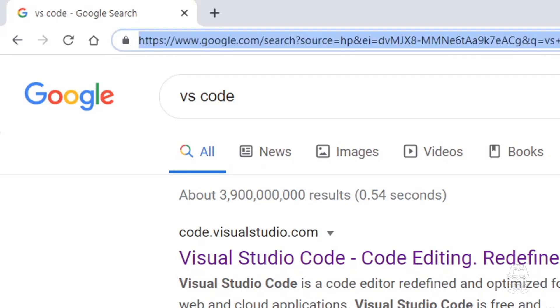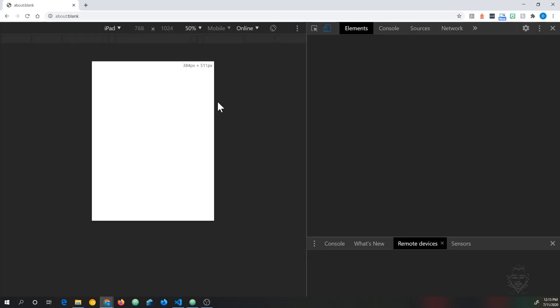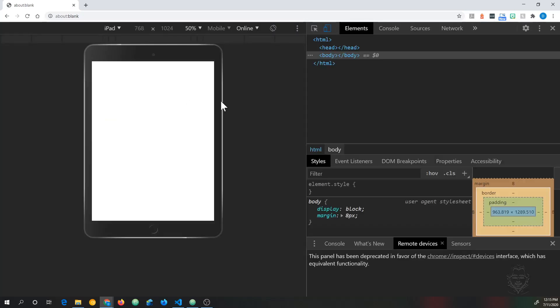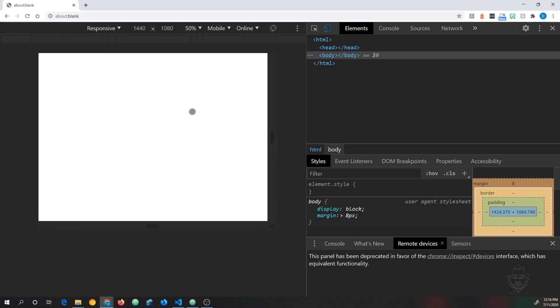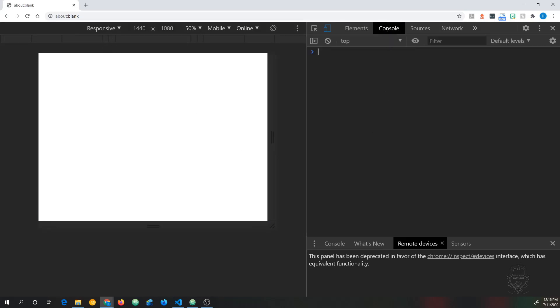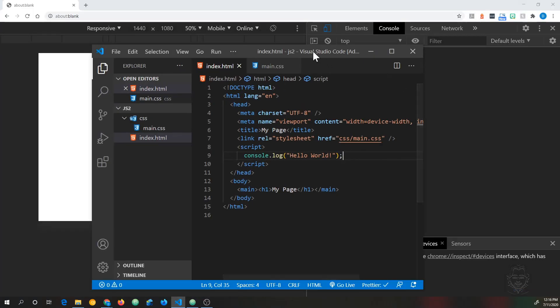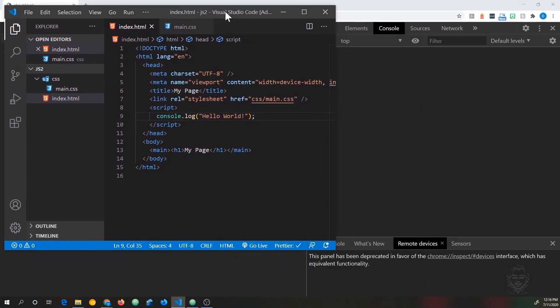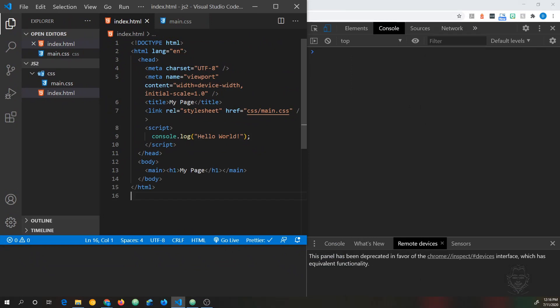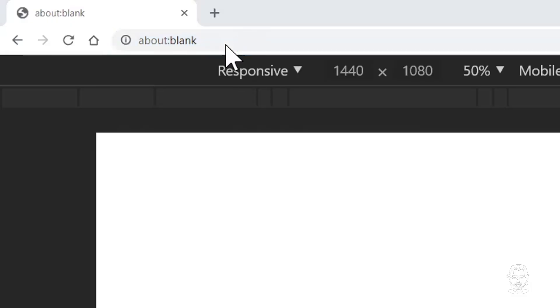Now we need to go back to Chrome. Let's first change the web address to about colon blank like we did in the previous video to get a blank page. Now let's open up DevTools by pressing the Ctrl Shift and the letter I keys at the same time, or you can right-click and choose inspect from the menu. Click on the console tab. Let's go back to VS Code and make our window smaller so we can see the Chrome DevTools on the right and we'll have VS Code on the left.